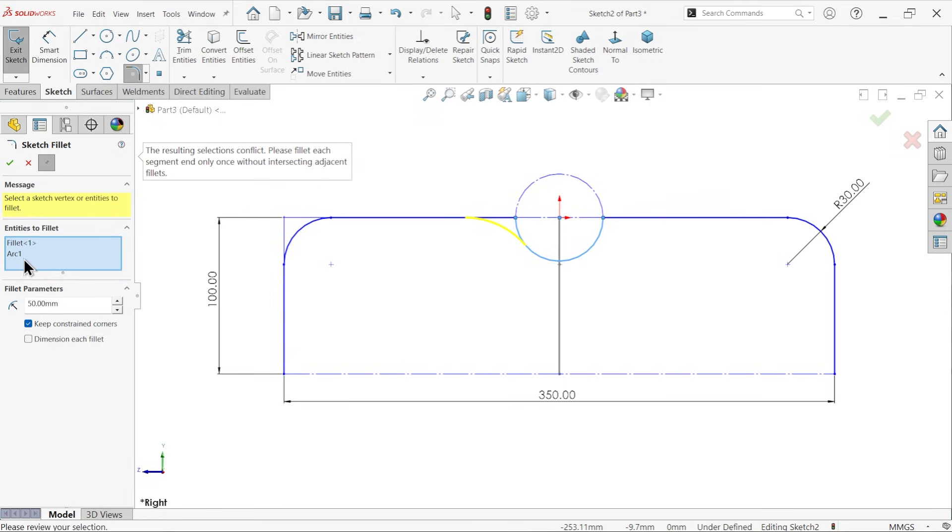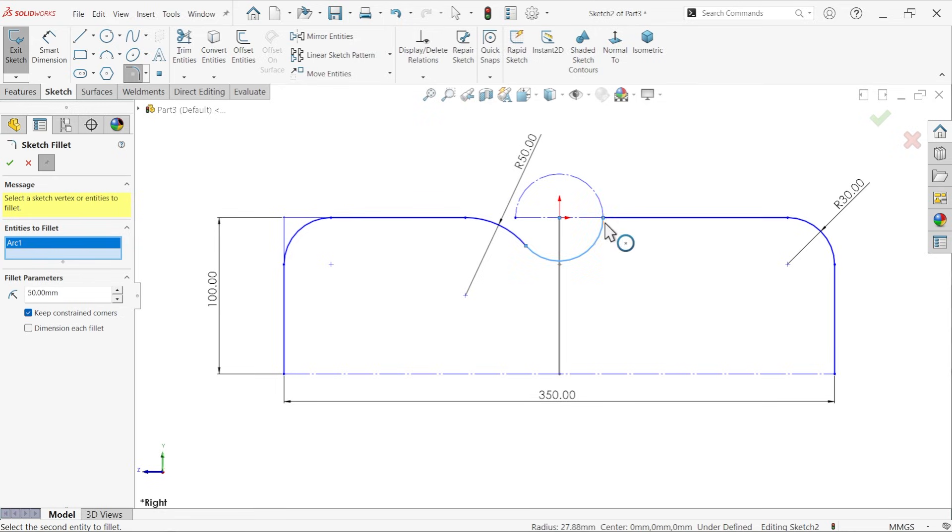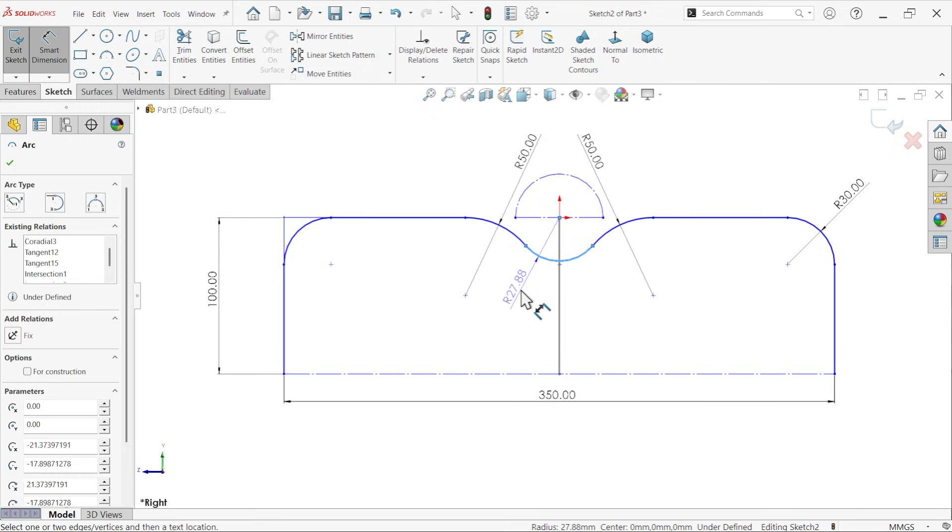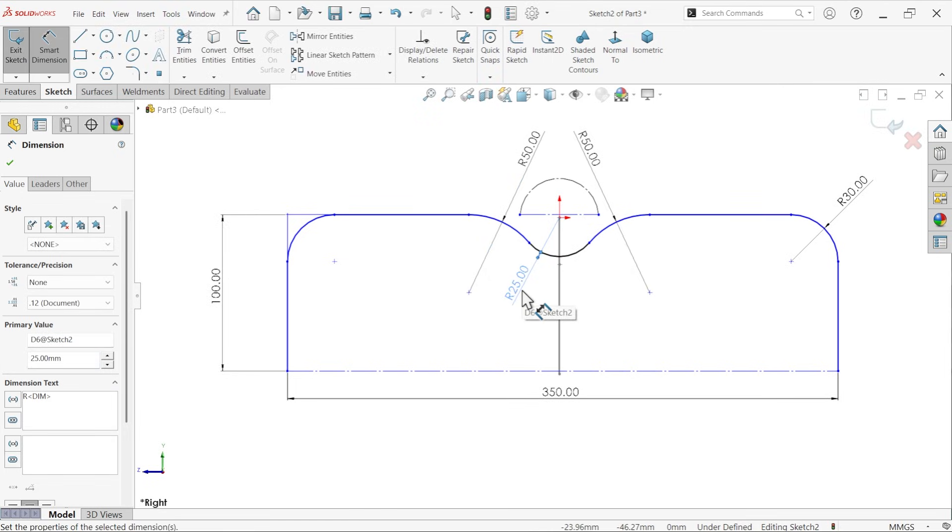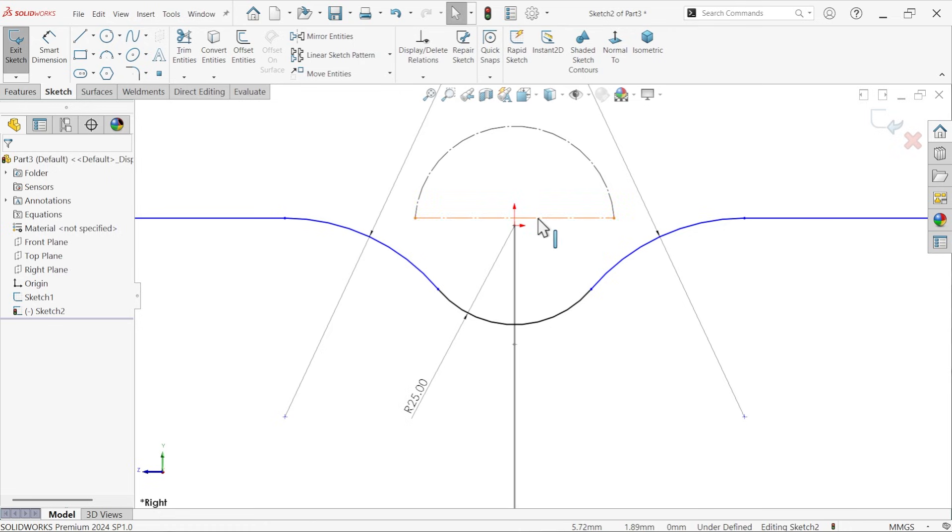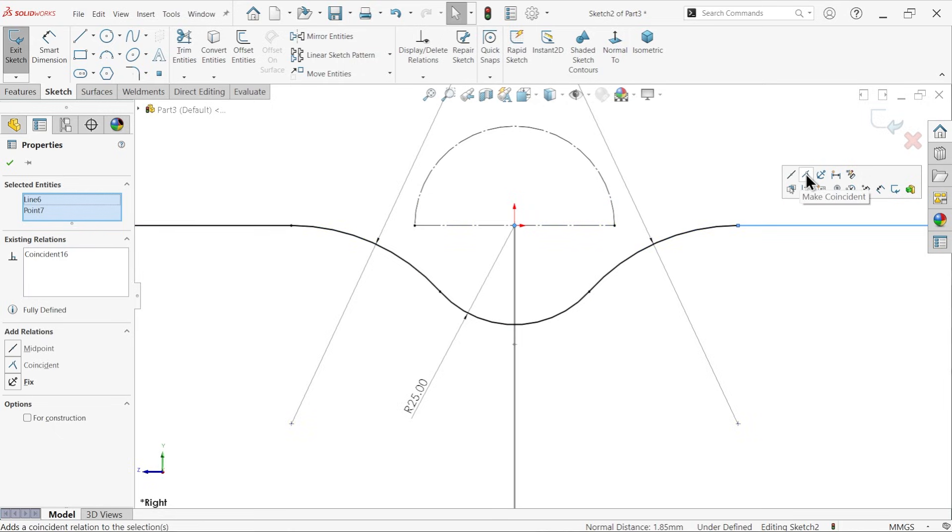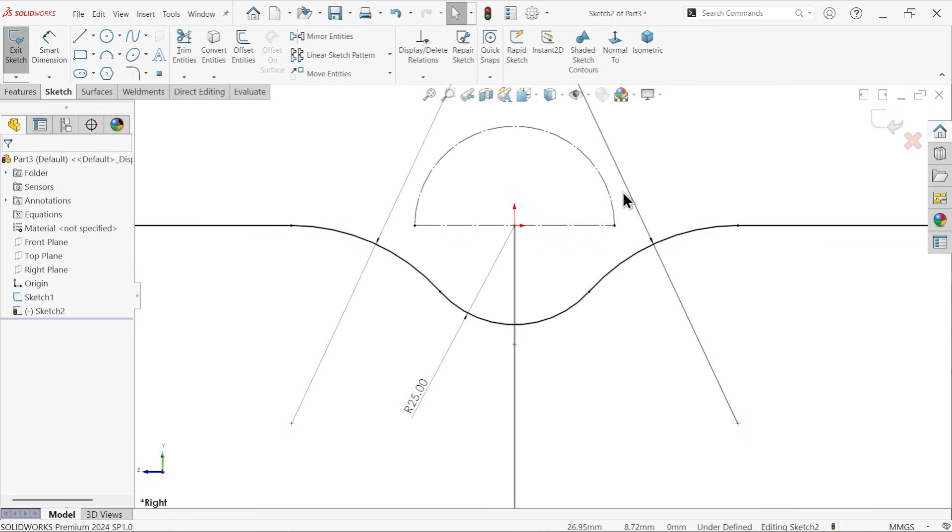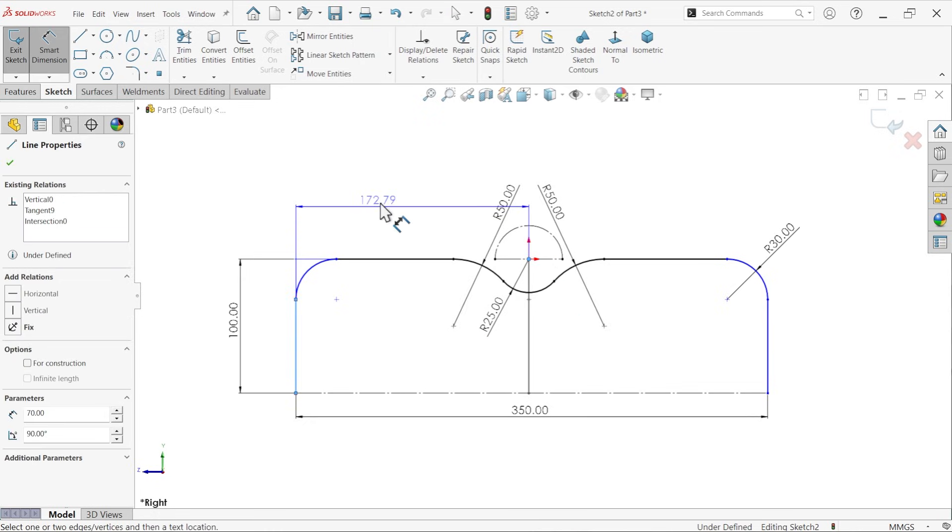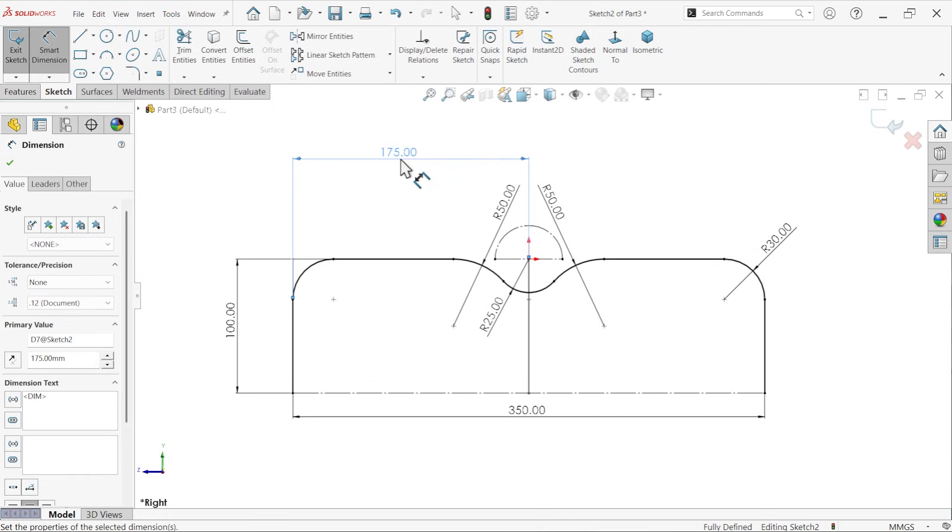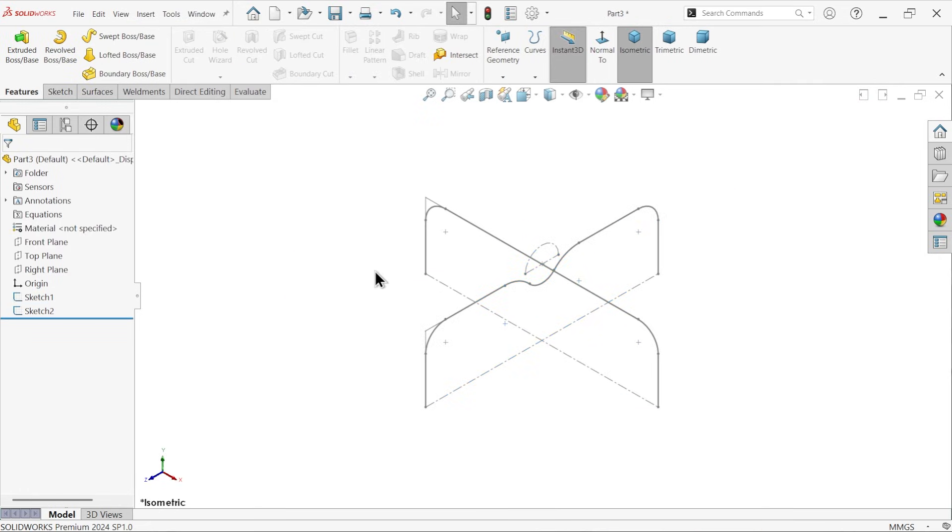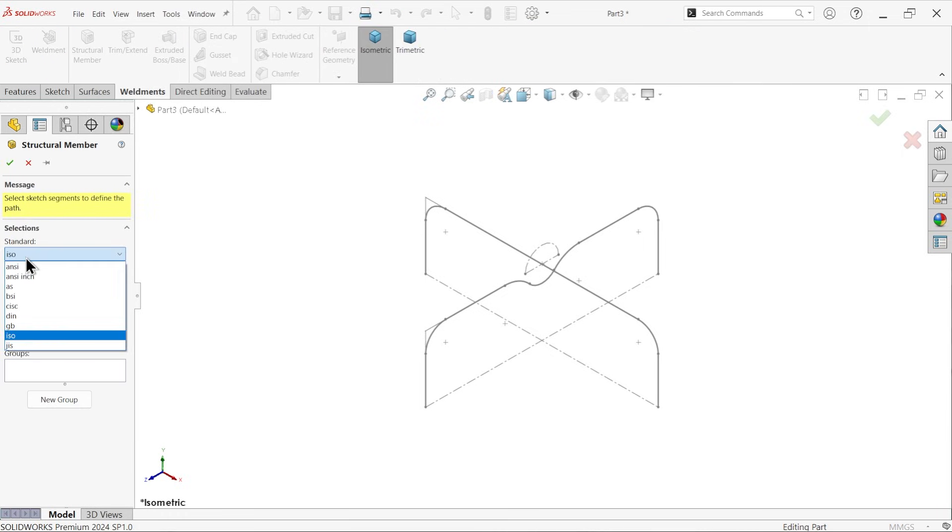Smart dimension. We have to apply like this. There is some mismanagement. Select this one and this one, coincident. It is in one line. We lose center position, 350 divided by two. Now simply exit, go to weldments, activate structural member, ISO standard pipe.